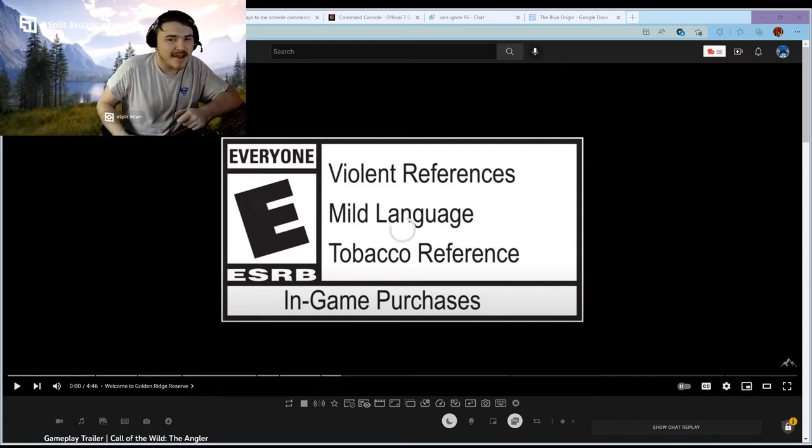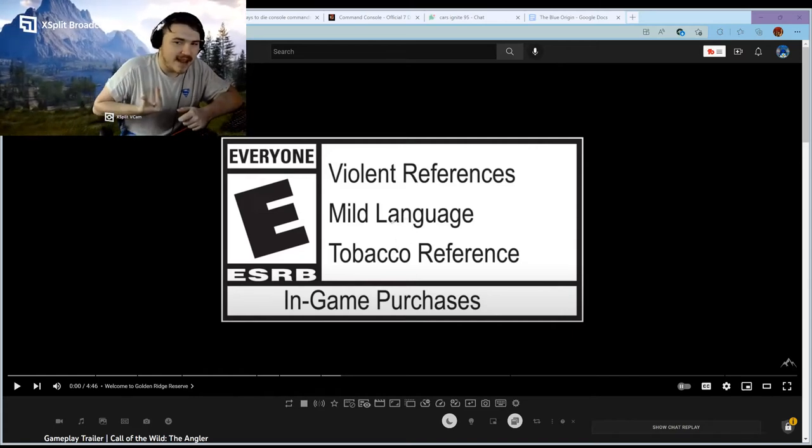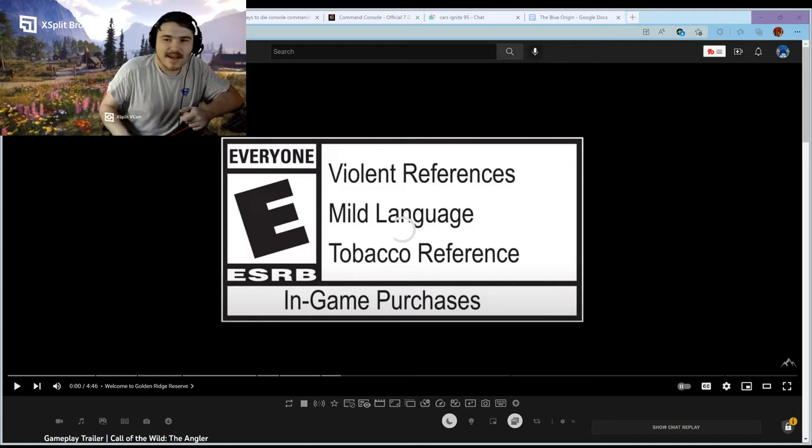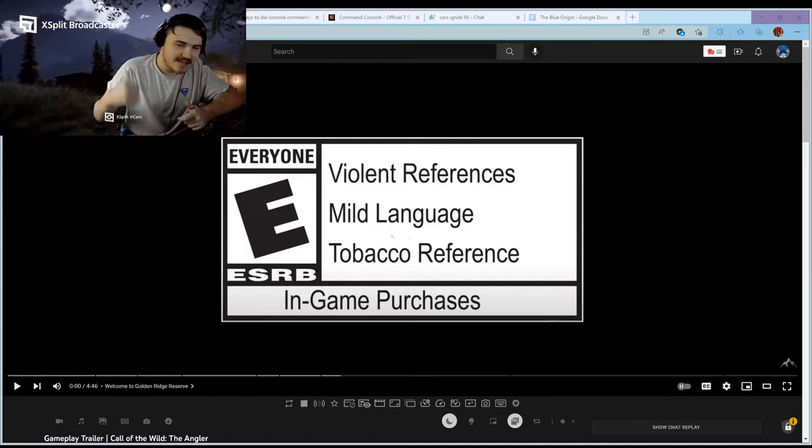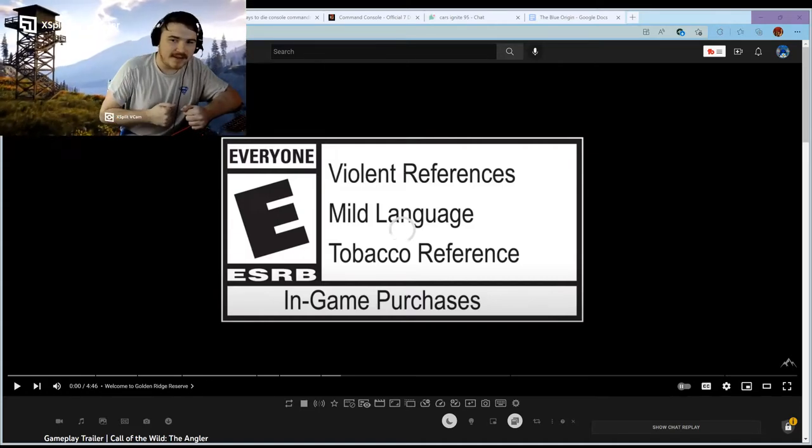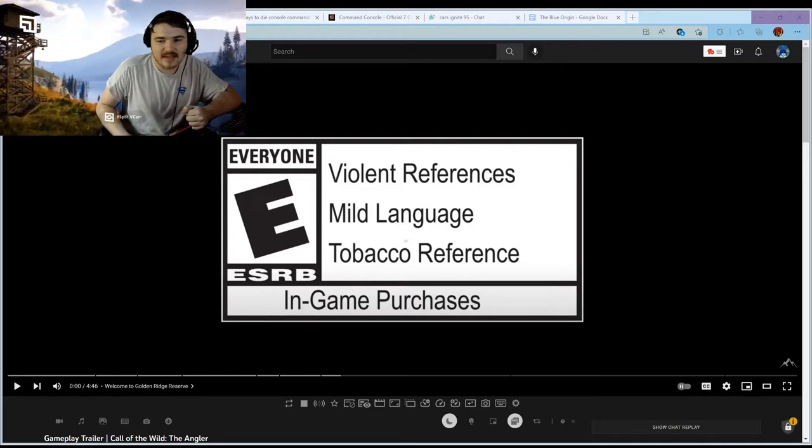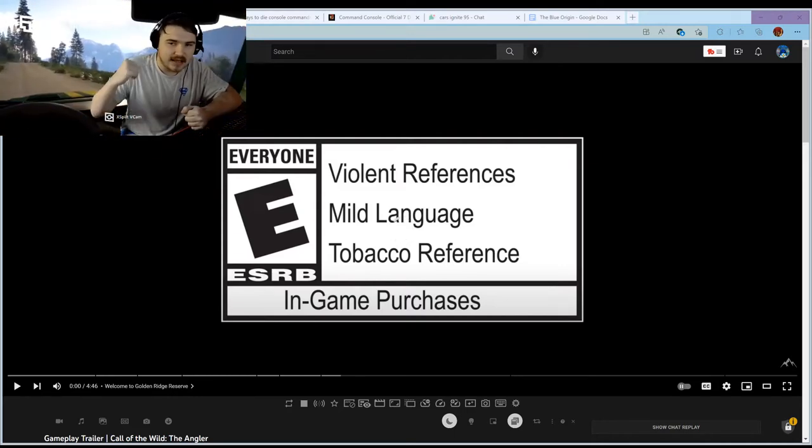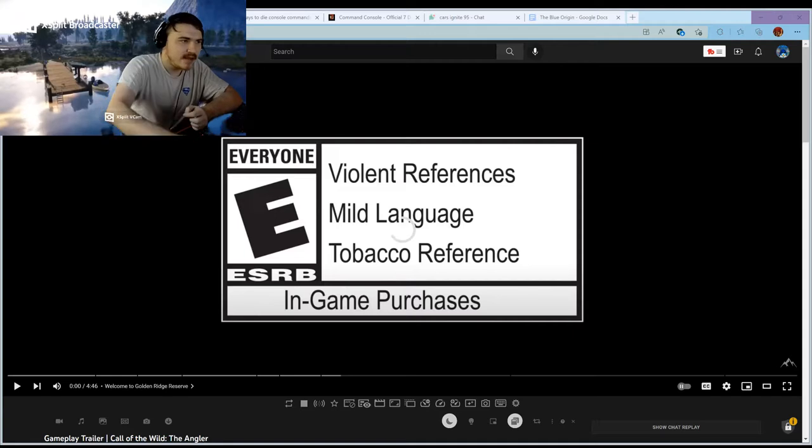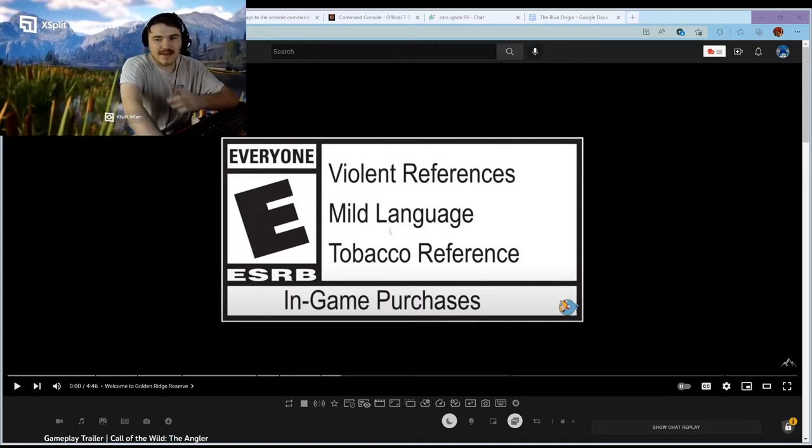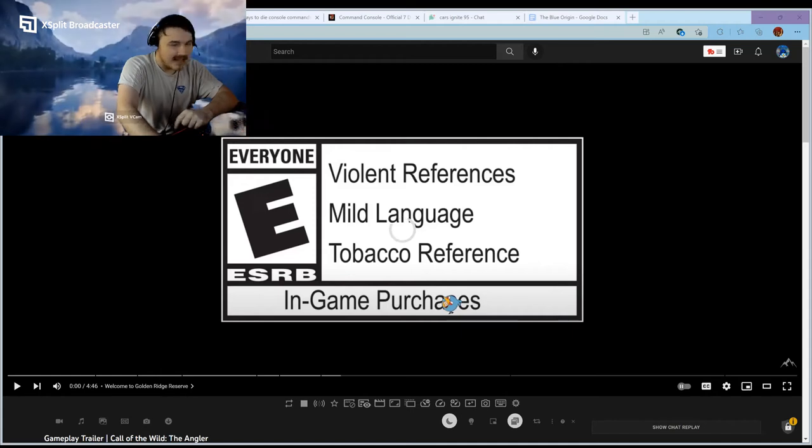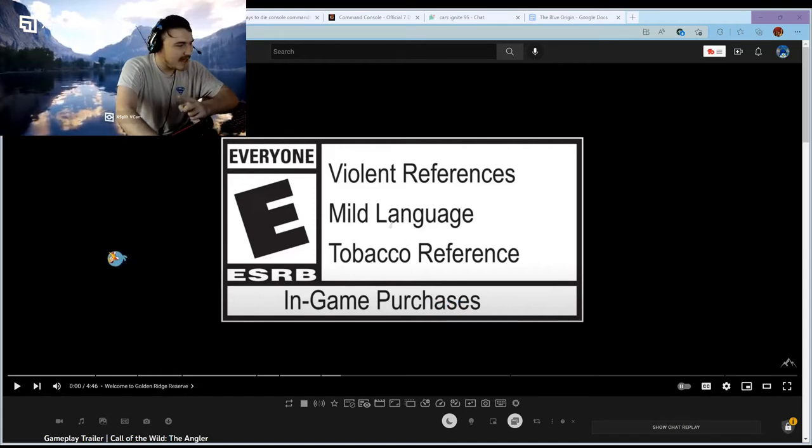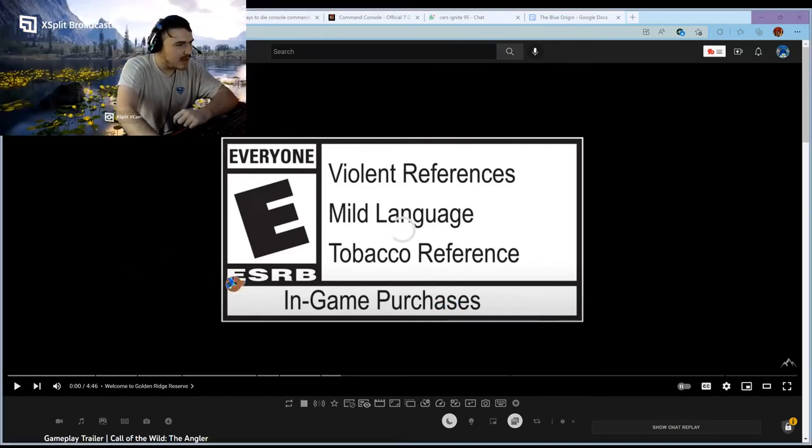This one is gonna show everything. This officially dropped today, so this is basically part two of the Angler gameplay trailer that we got a sneak peek on in the stream, but this is the full one. So without any further ado, let's get started in three, two, one.